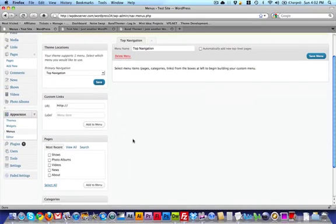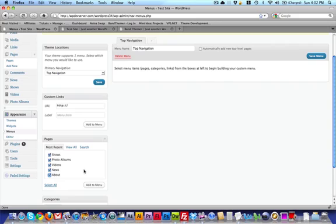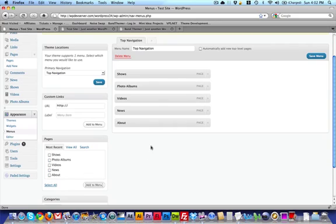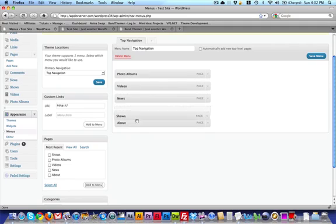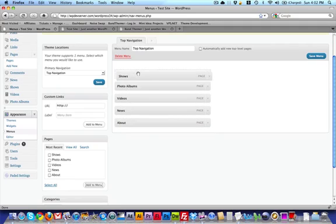Now I can start to add pages to this menu. I'm going to add all the pages that we just created and the default about page that comes with WordPress, and I'm going to click on Add to Menu. Now I've got all of these here, and I can drag them in order of how I want them to appear.